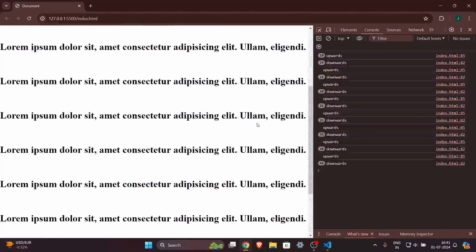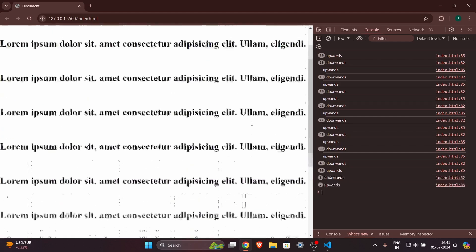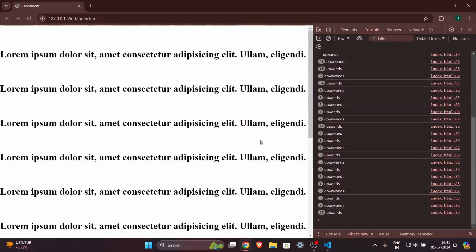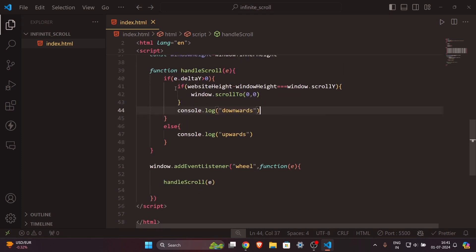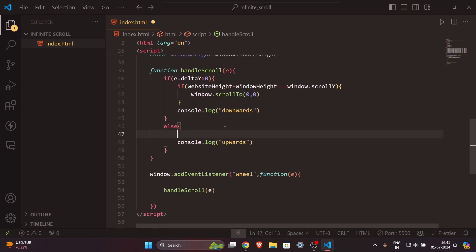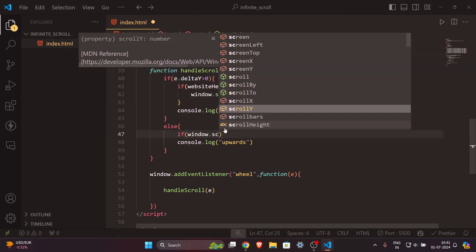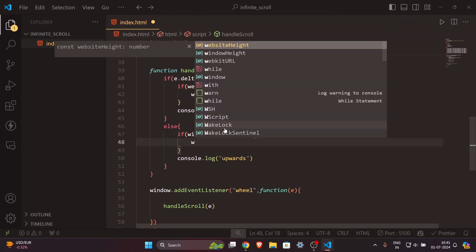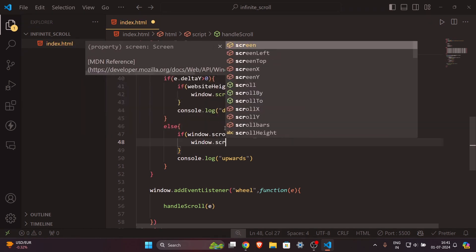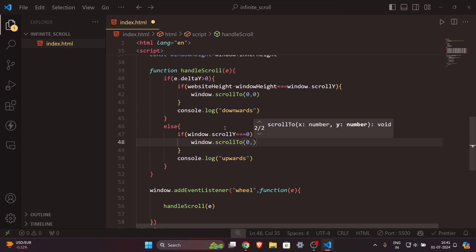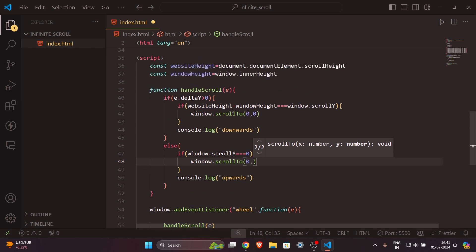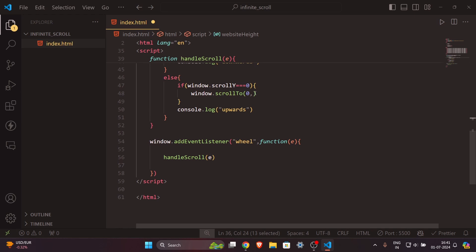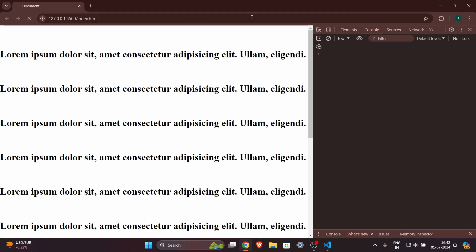The only thing left is the same logic for upward movement. If `window.scrollY === 0`, the user is at the top, so we call `window.scrollTo(0, websiteHeight)` to redirect them to the bottom — using the website's total height as the y-axis value. Our code is now complete.